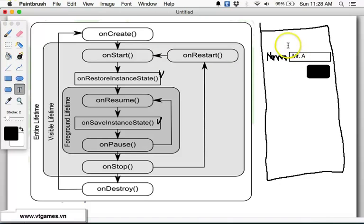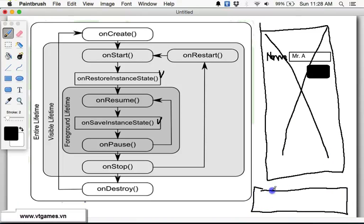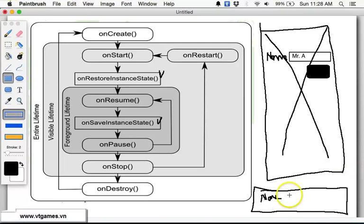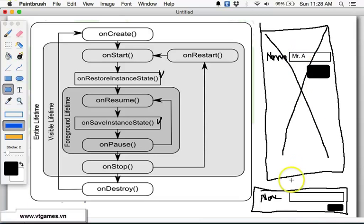If the user switches the orientation to landscape, as we observed previously, the activity is going to get killed and recreated in the new orientation. The text box will be recreated, and you may lose your data because this is only instance data. The old object is destroyed and you lose the instance data of the previous object.